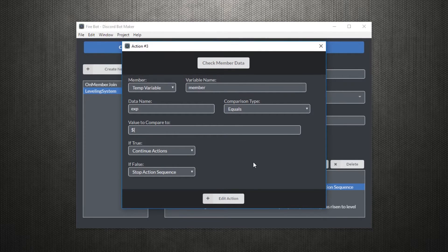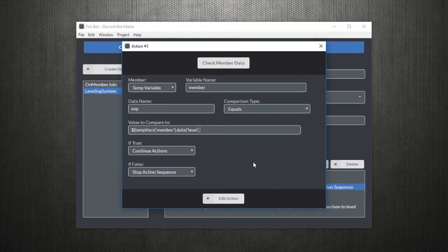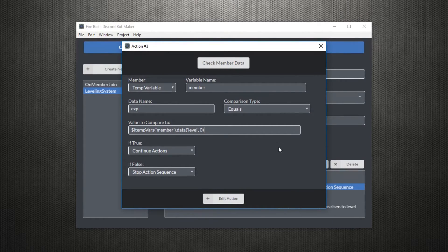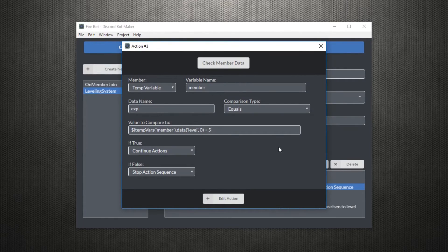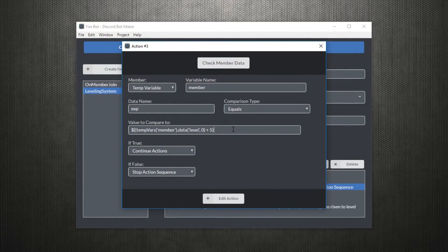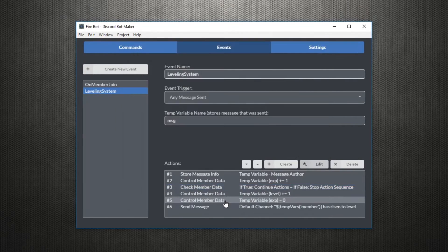To do so, you need to change the check member data to have a formula as opposed to the just constant 5 by just using this thing right here. And as you can see, I'm accessing the member's current level and using that in some sort of formula where we add 5 and multiply by 2 to generate the amount of exp required for the next level.